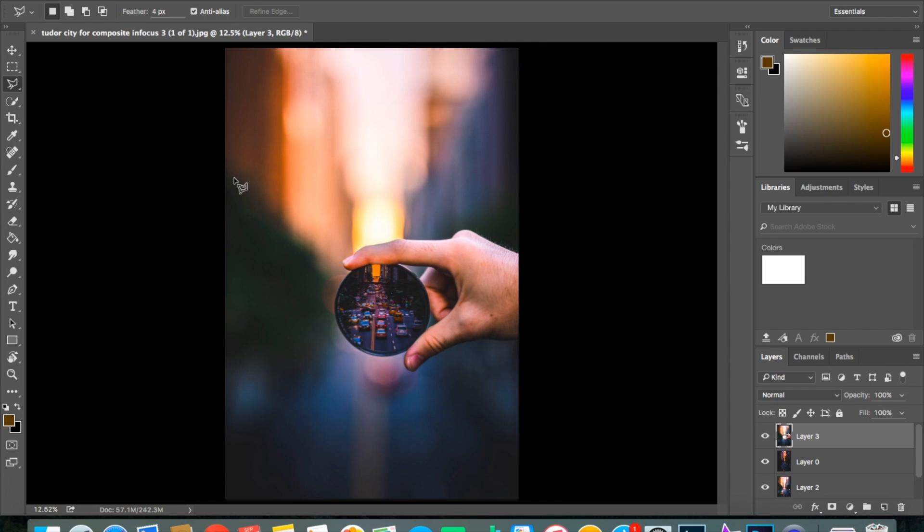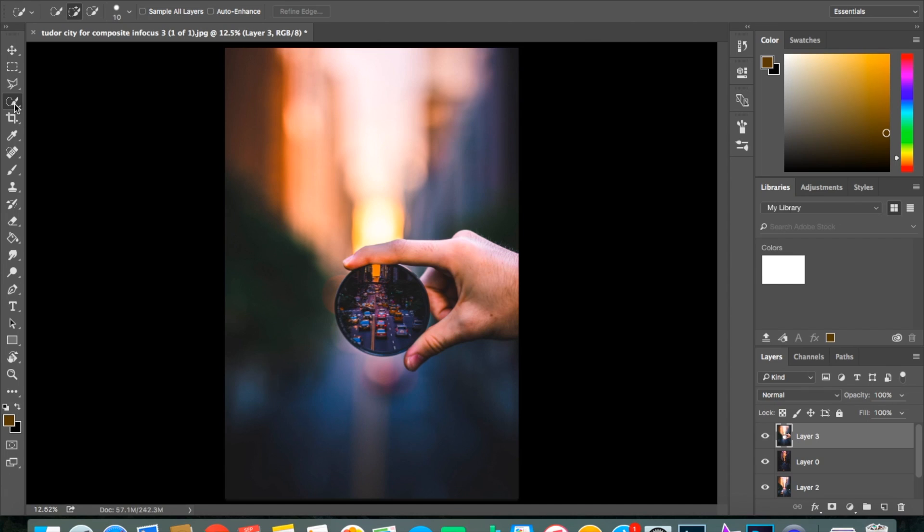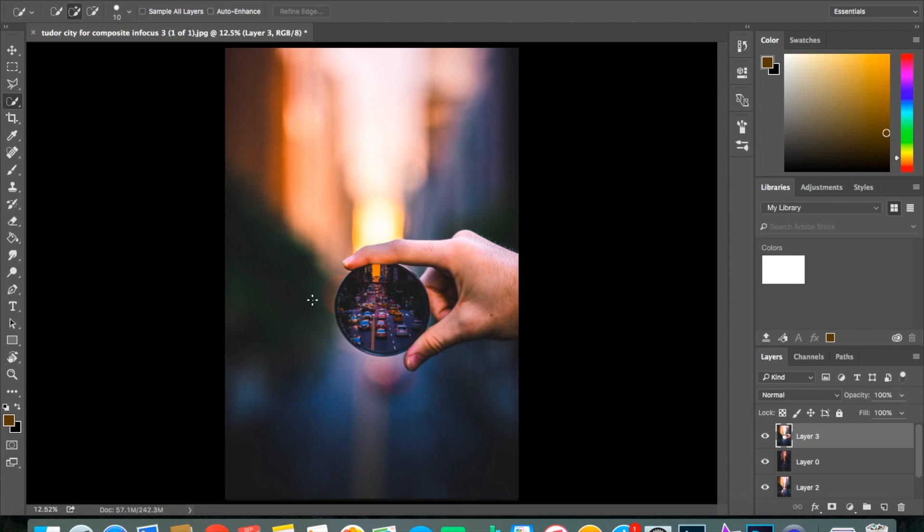So now what you want to do is just press the W key on your keyboard. Well, not while you're watching this video, but while you're in Photoshop. And W is the quick selection tool, which you can also find here, but I just prefer pressing W because it's a quick shortcut.